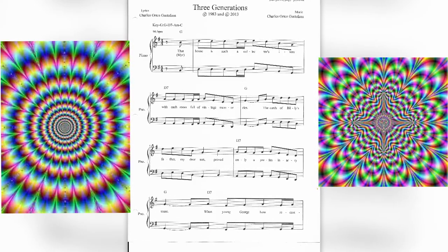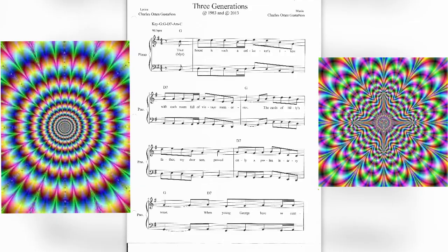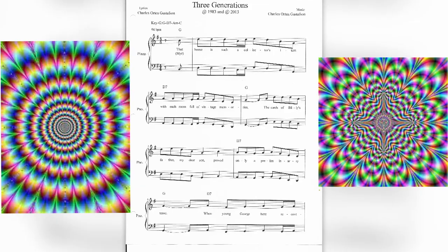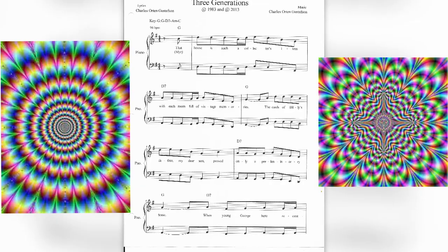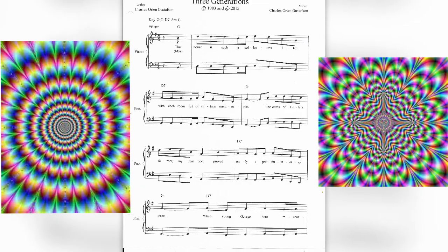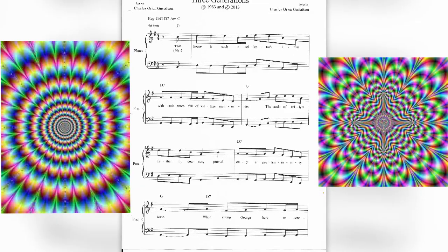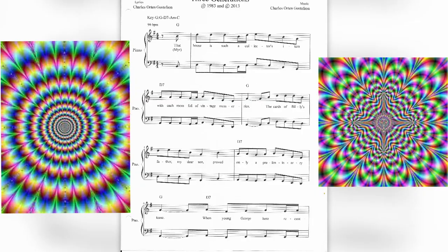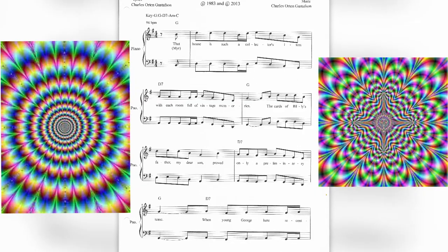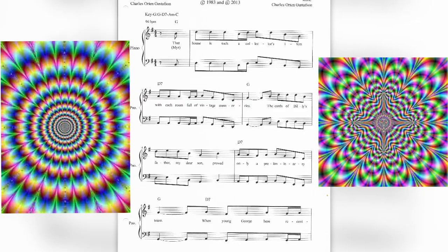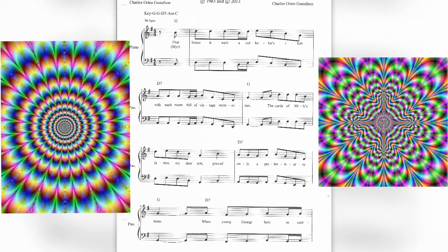That house is such a collector's item, with each room full of vintage memories. The cards of Billy's father, my dear son, proved only a preliminary tease.